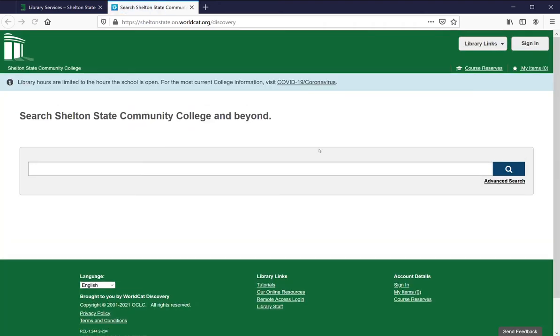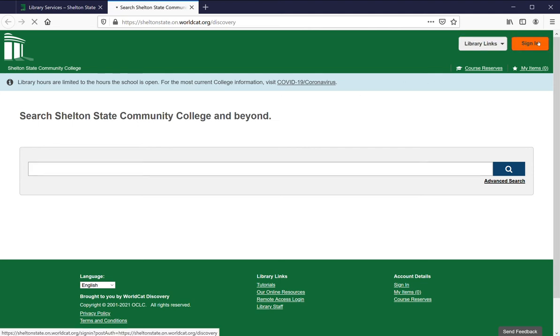This will take you to our instance of discovery. You can search without signing in, but if you think you might want to check your account or put something on hold, I'd go ahead and sign in at this point.